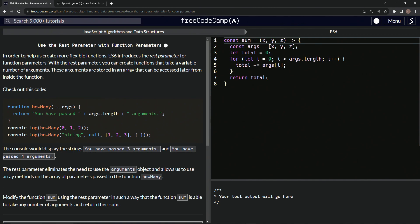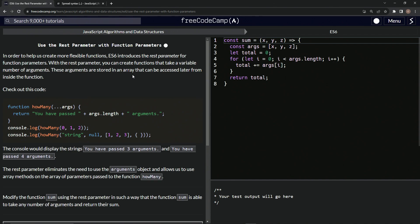So in order to help us create more flexible functions, ES6 introduces the REST parameter for function parameters. With the REST parameter, we can create functions that take a variable number of arguments. These arguments are stored in an array that can be accessed later from inside the function.